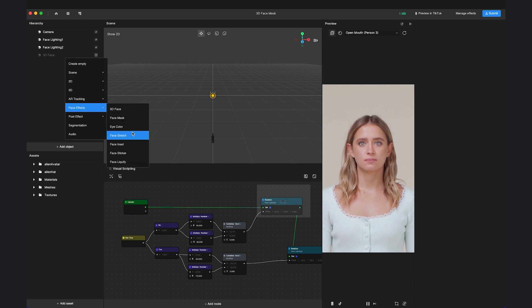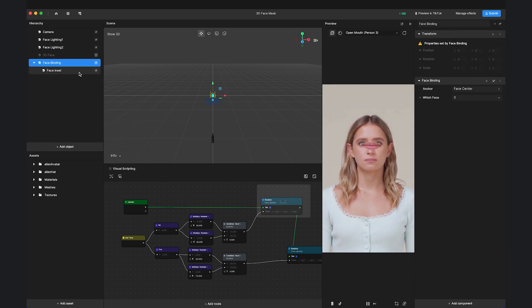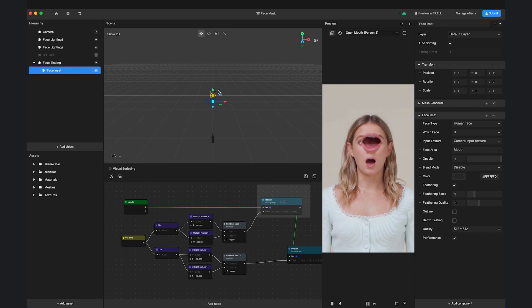Face Inset will cut out part of the face elements. Feel free to tweak the Transform and apply some color to it.